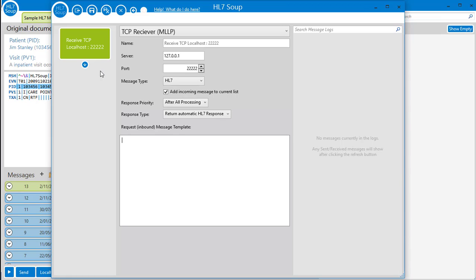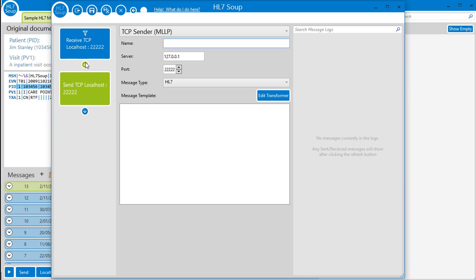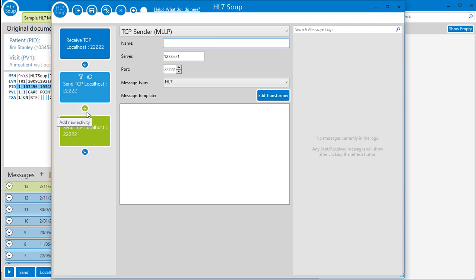The green box up the top here represents the configuration of the receiving activity, but watch what happens when I click here. In drops an activity to follow the receiver. Click again, here's another. We can build a workflow that runs for each received message.